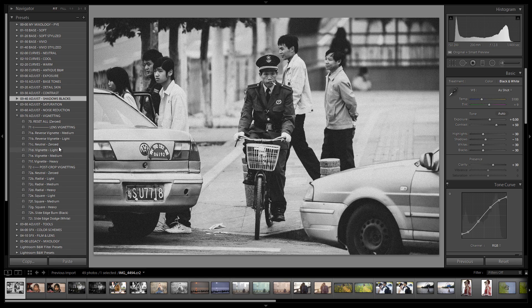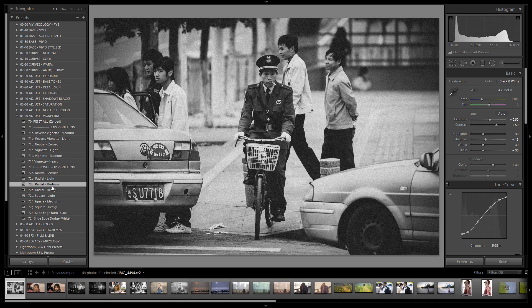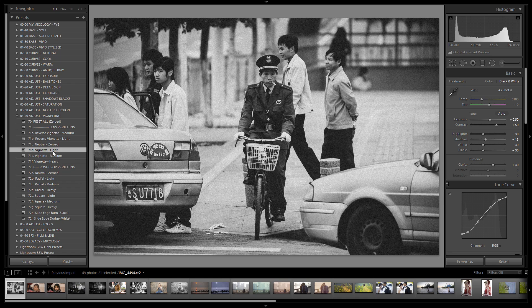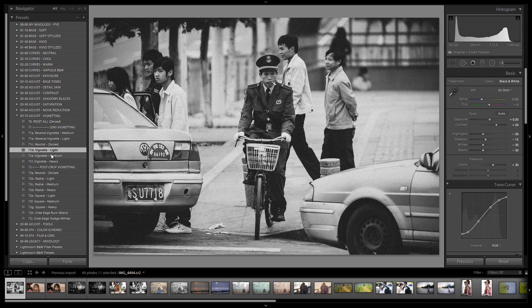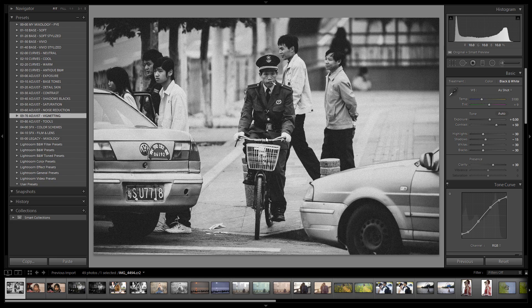I'm going to make one more adjustment in the vignetting — pulling it in a little more. We can also play around to see if we want a radial post-crop vignette as opposed to a light lens vignetting. Both give a good look to the image. If needed, we can make a final adjustment to exposure to get it exactly where we need it after the contrast and shadows adjustment, but that's it — I'm done.